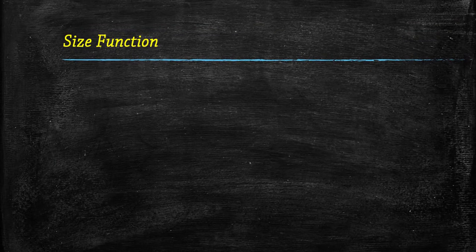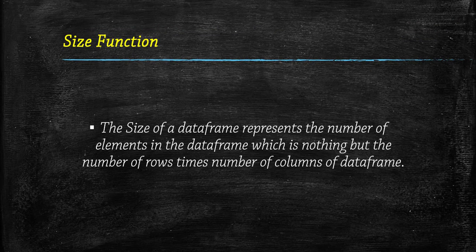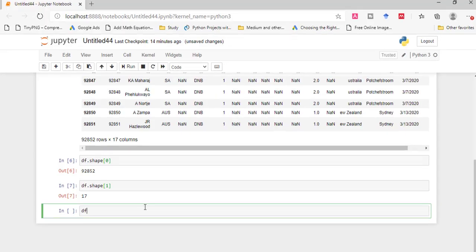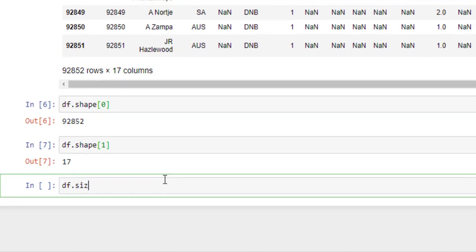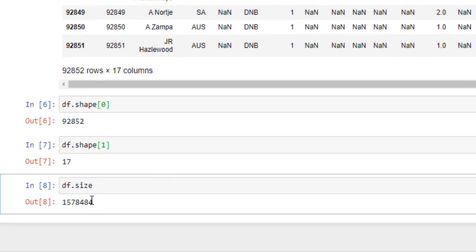Now we will look at the size function. The size of a data frame gives the number of elements in the data frame, which is the number of rows times the number of columns. Simply write df.size and run this — it is nothing but the multiplication of rows and columns.